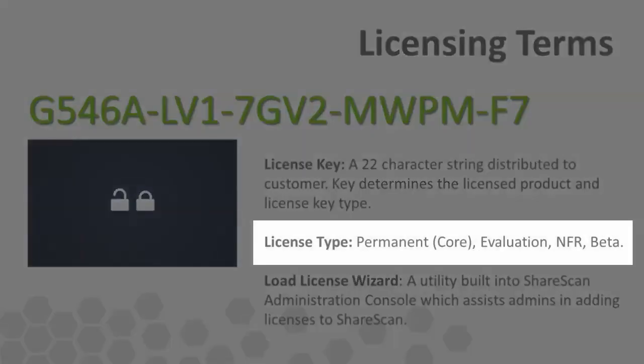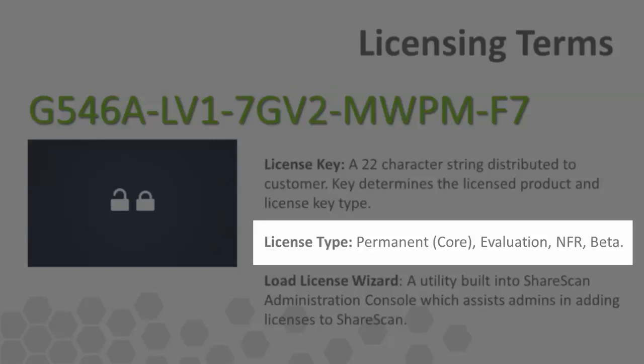Several different key types exist. Permanent keys are used by paying customers within their production environments. Evaluation keys are time-expiring keys that can be used for trial situations.